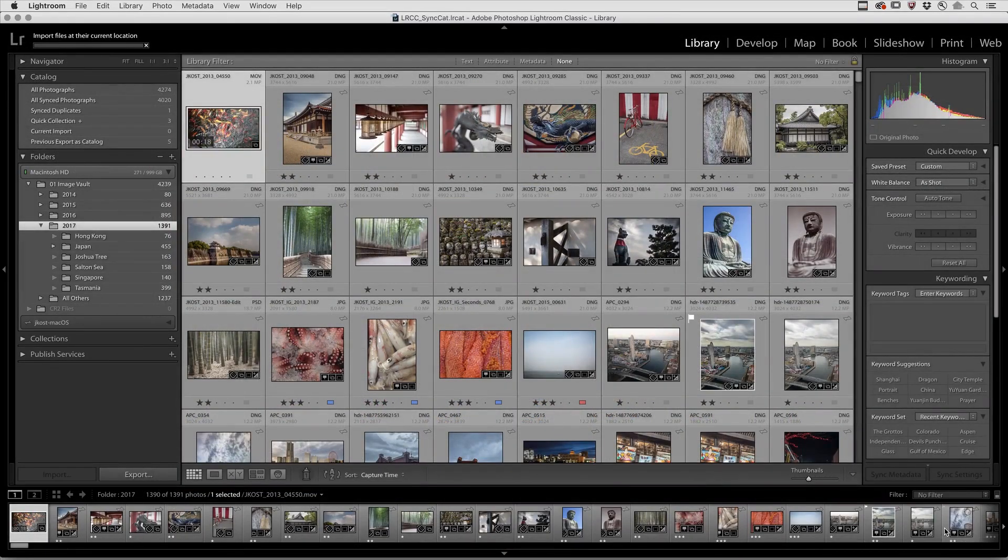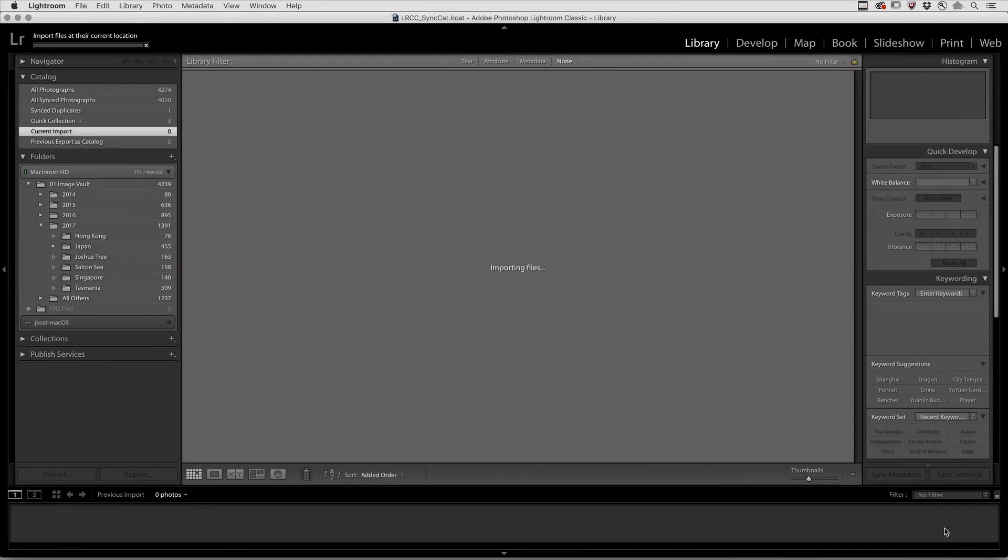This instructs Lightroom Classic to use the preview that's created by the camera manufacturer when the photograph is taken and is stored in the file.